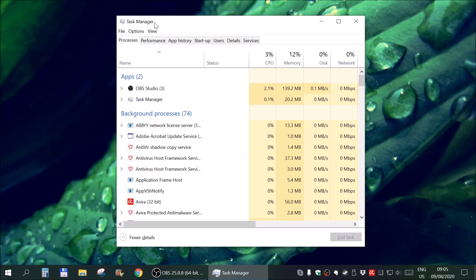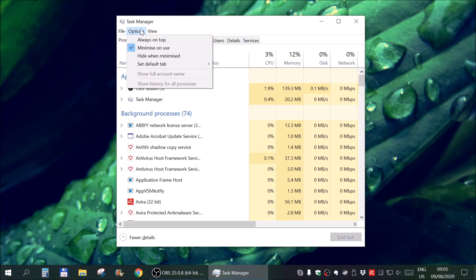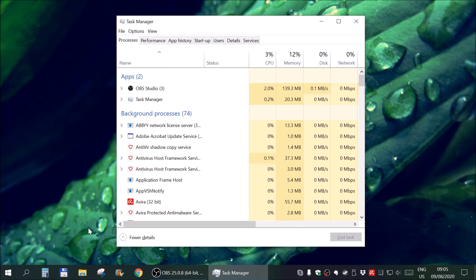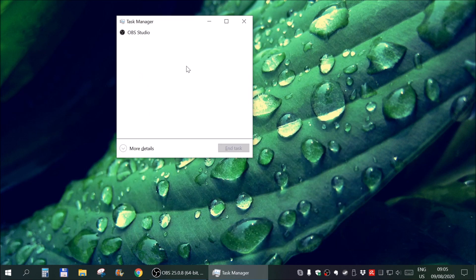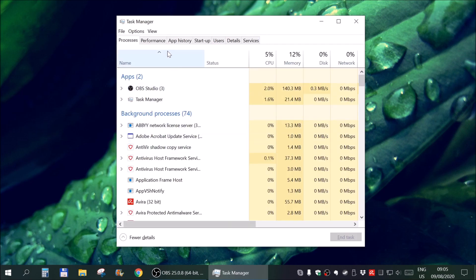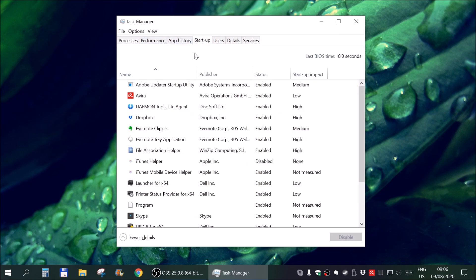And in Task Manager you might get a smaller version of Task Manager. I think here it is. So you might get this first time you start it. You need to go to more details and once you are here go to Startup.